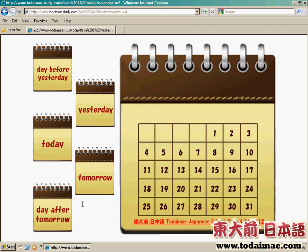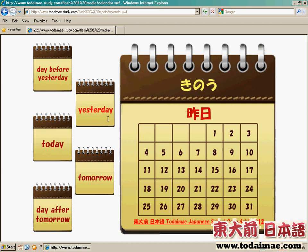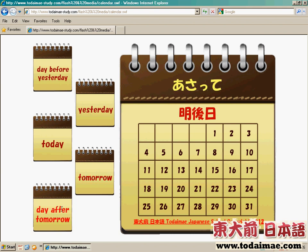今次會講下日文裡面日子的數法。首先看一下前日怎樣講？Day before yesterday，我們會講做前日。至於昨日，我們會寫成昨日。今日是今日，至於明日是明日，後日是後日。